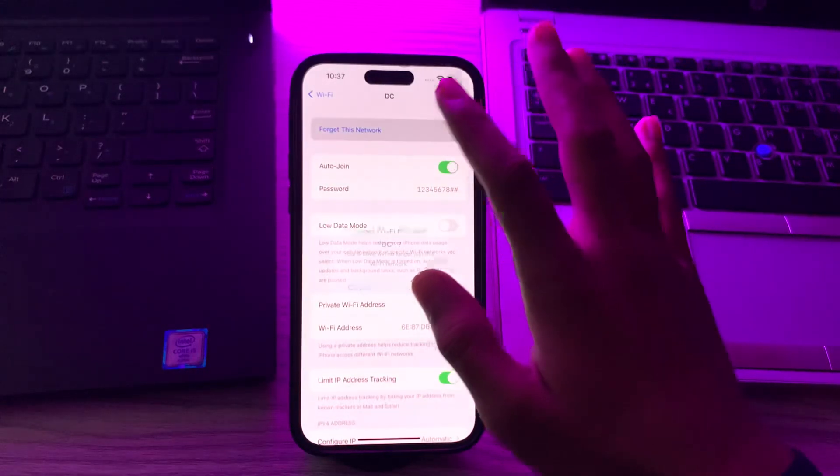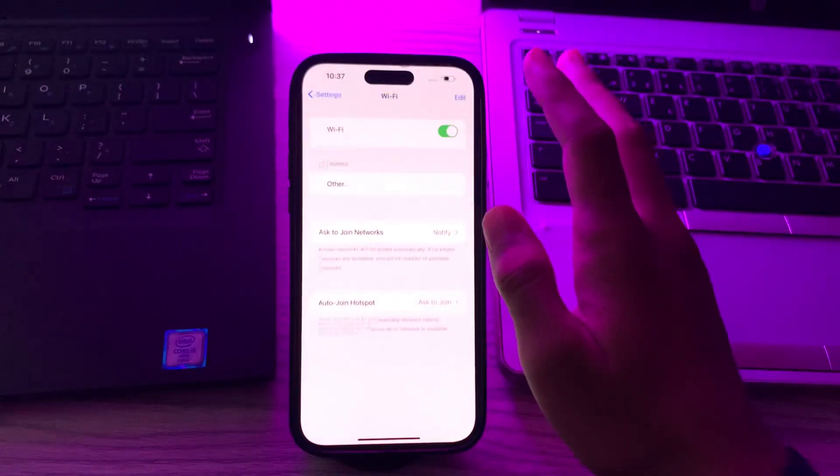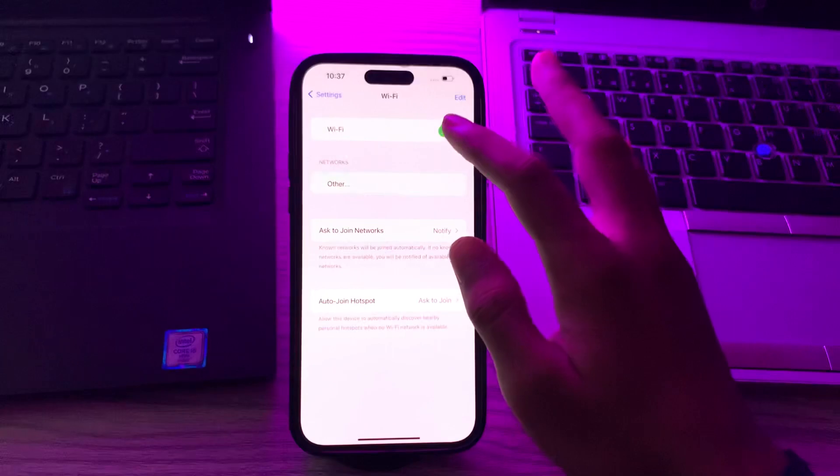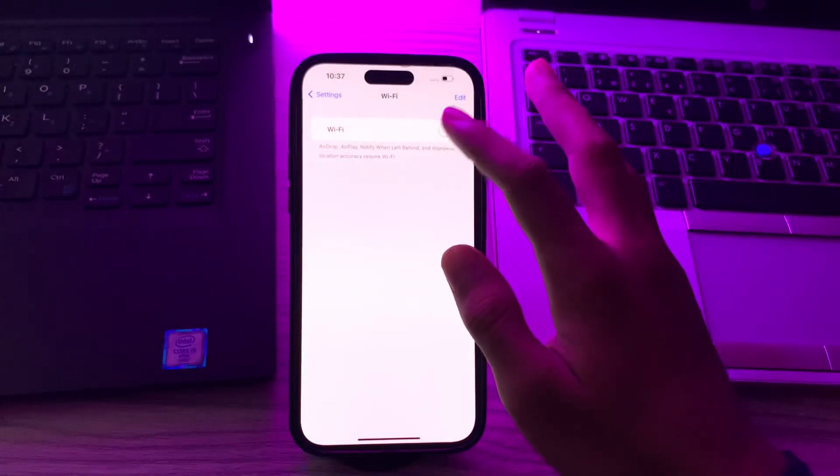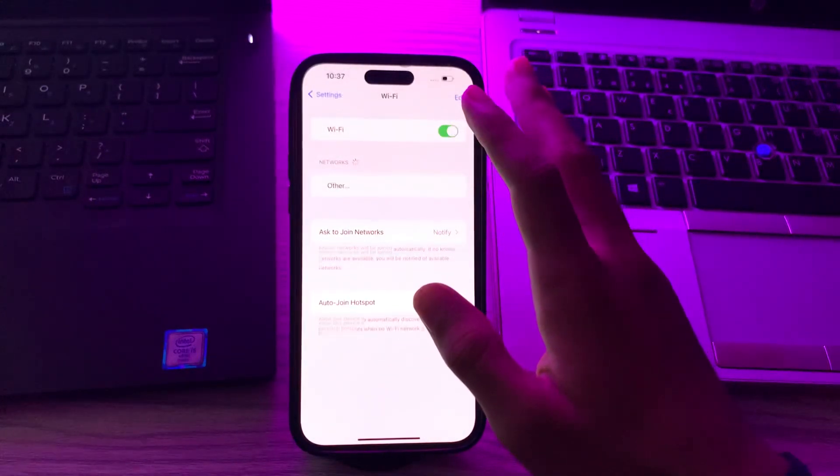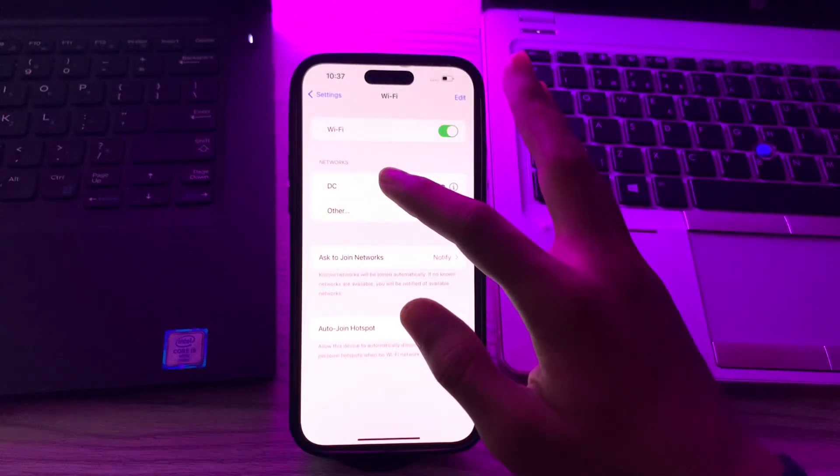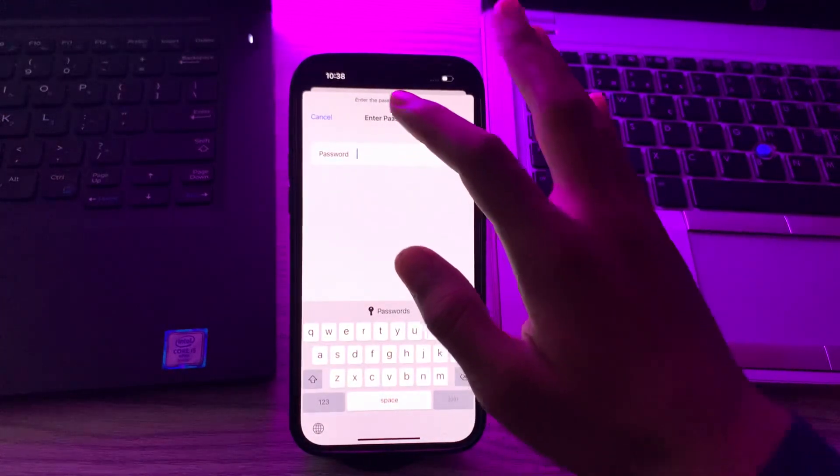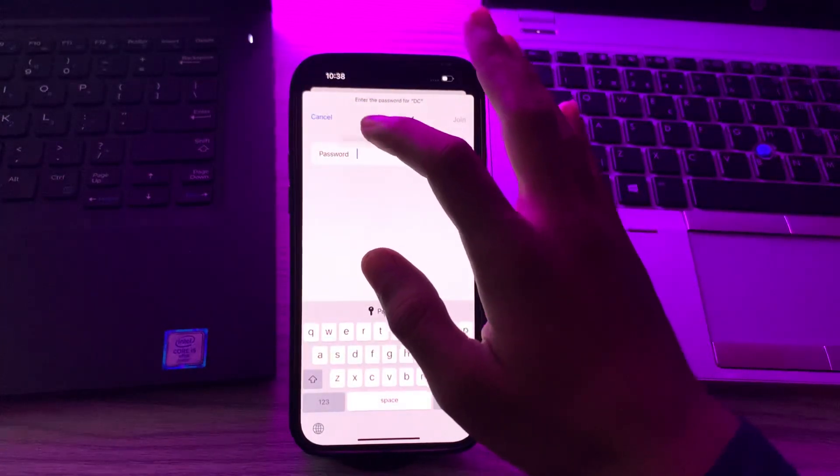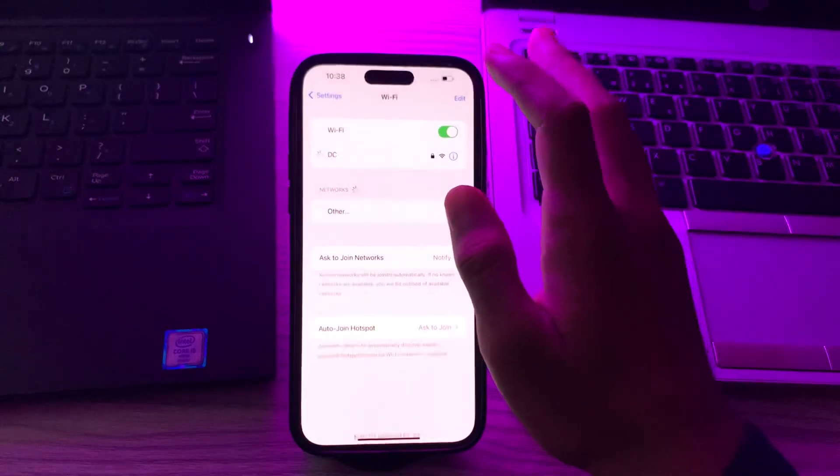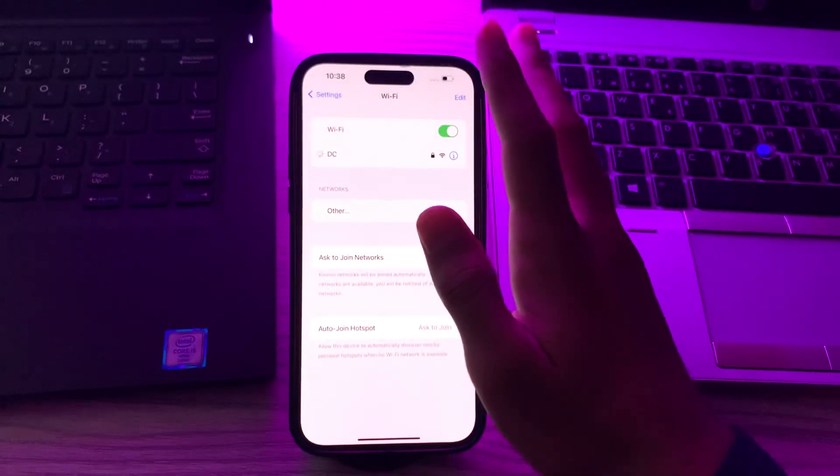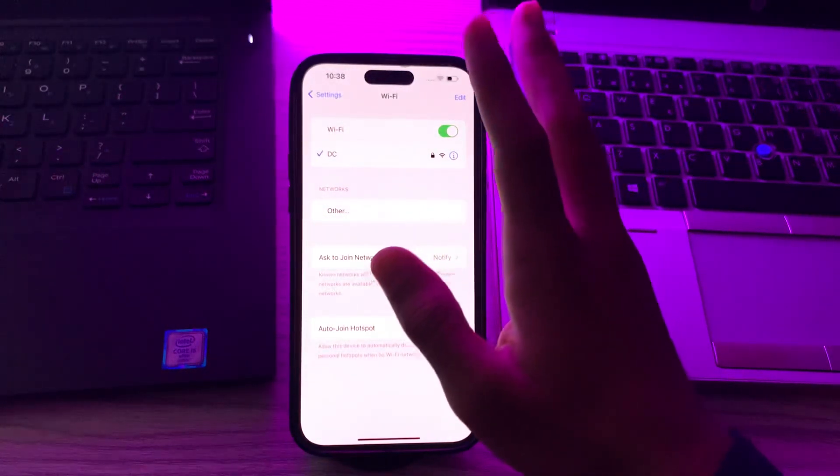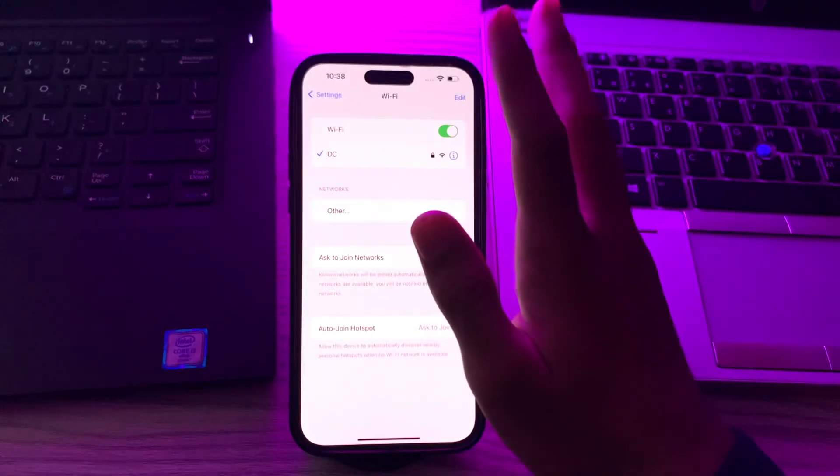Tap on Forget This Network, then tap Forget. Disable your Wi-Fi, then enable it again. Now tap on your network, paste your password, tap on Join, and see if the issue is solved. If it still doesn't work...